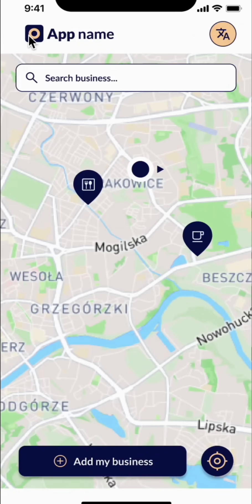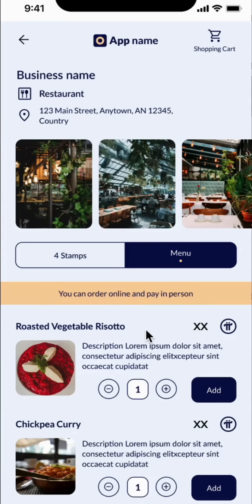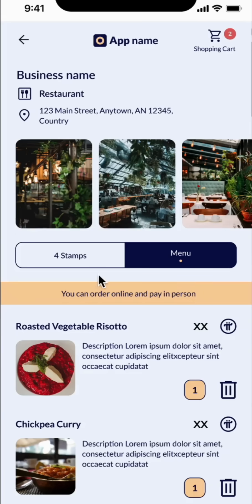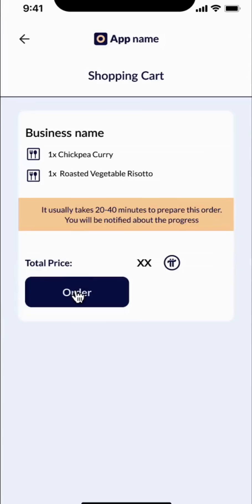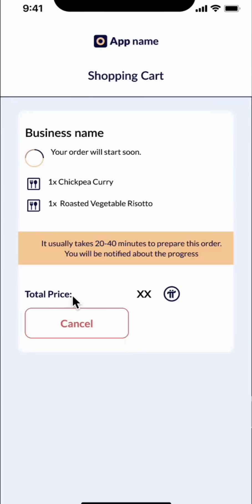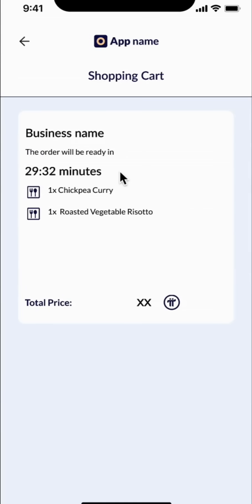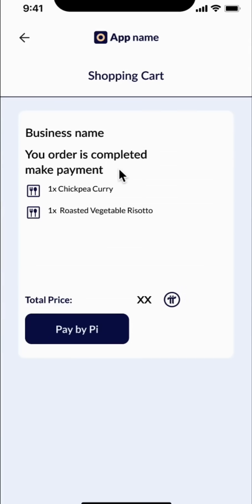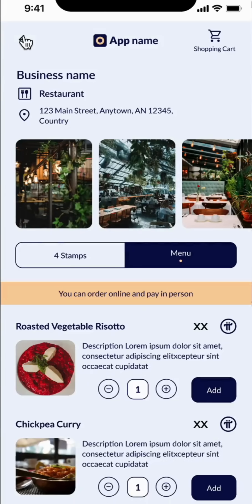It's lunchtime. I'm getting hungry. I want to go to this restaurant. There is a delicious risotto on the menu and a curry. I can't really pick between the two and I'm feeling pretty hungry — I will get both of them. You can see here that unlike the coffee shop, here you can order online but you pay with Pi in person at the restaurant. I go to the shopping cart, place the order. It takes about 20 to 40 minutes. The order will start soon. Now it gives me a timer — it takes about half an hour for the order to get ready. I'm at the business. The order is ready. And now I can pay with Pi. And I have a full stomach.